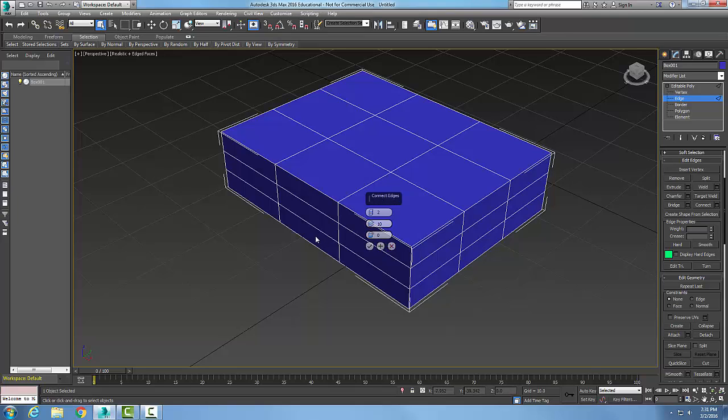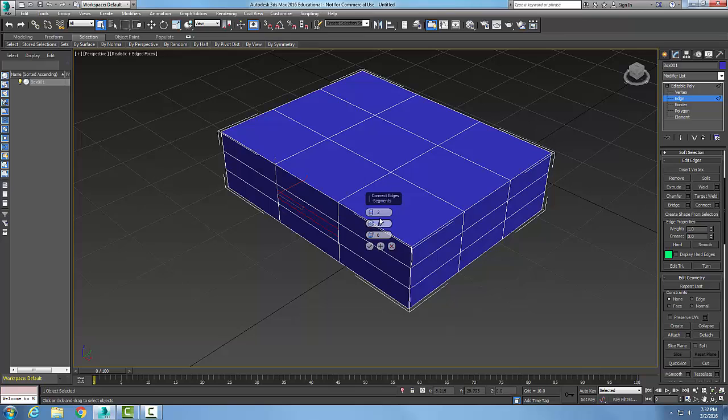What I'm going to do is I'm going to pick an edge, so I'm going to pick this edge over here, and then I'm going to hold the Control key and I'm going to pick this edge over here. You can see I have two lines created, two edges created.